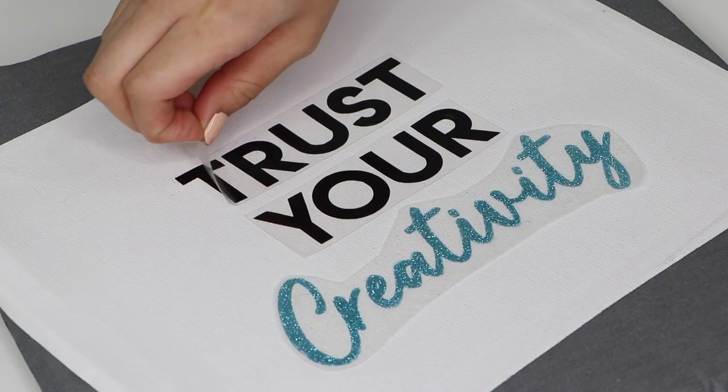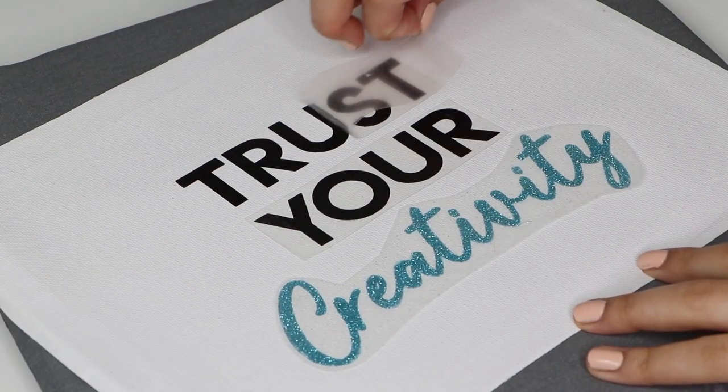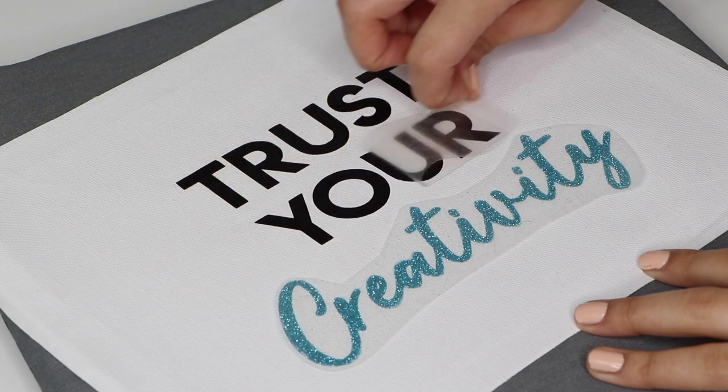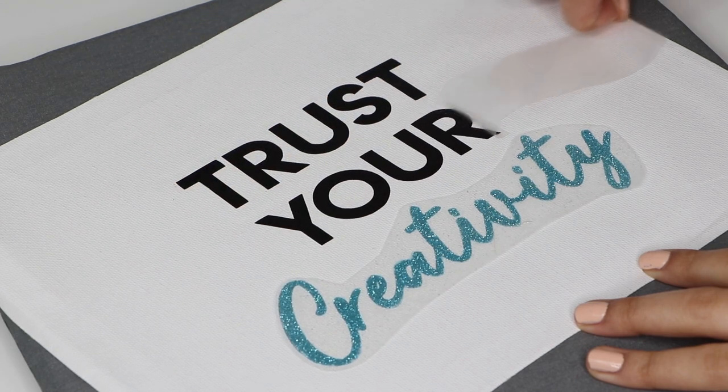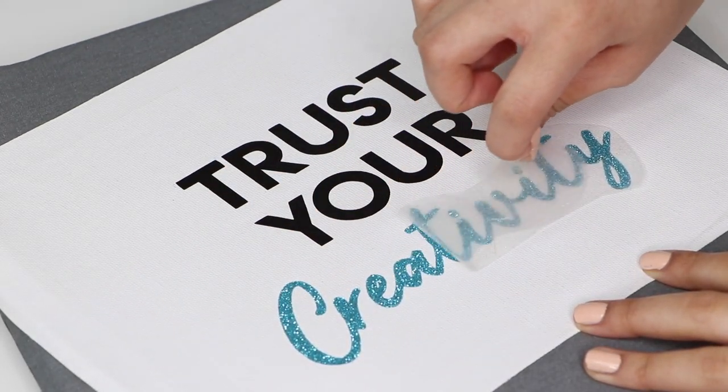Once it was warm, I peeled off the clear carrier sheet, then I placed the Teflon sheet on top and heated it one more time for a few seconds from the front and the back.